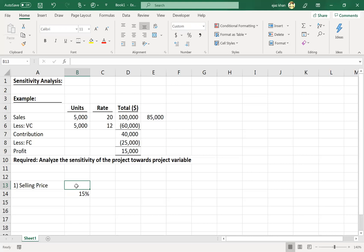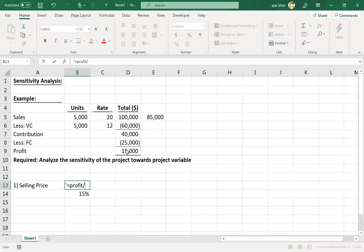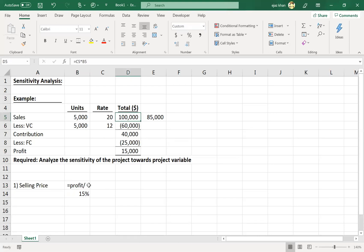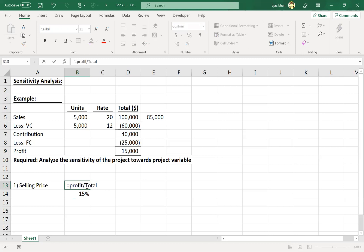So how do we calculate the sensitivity? It's very simple. All you need to do is divide the profit by the total value of the project variable. Since price is on a per-unit basis but profit is for the total number of units, we won't be picking up the unit price — it won't be a like-for-like comparison. So we'll pick up the total revenue figure. We divide profit by total sales to see how much change we can afford in this particular project variable — 15%.